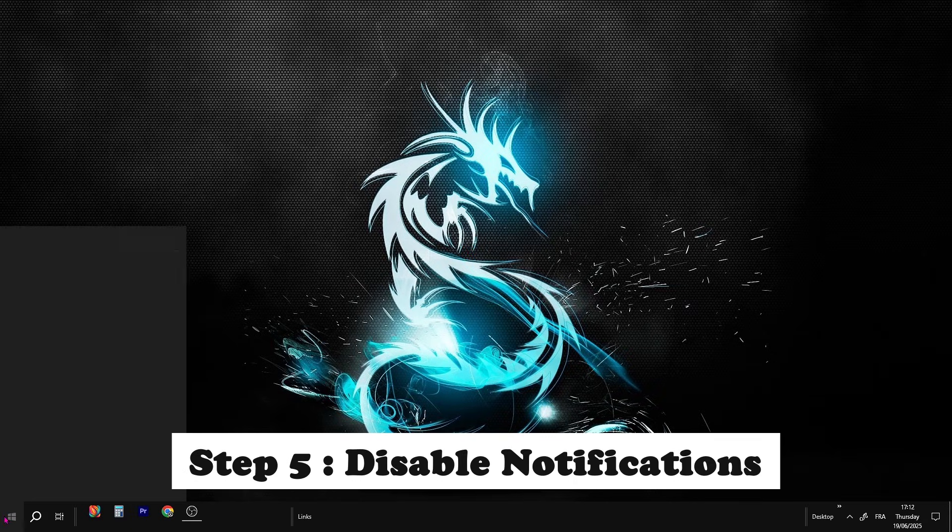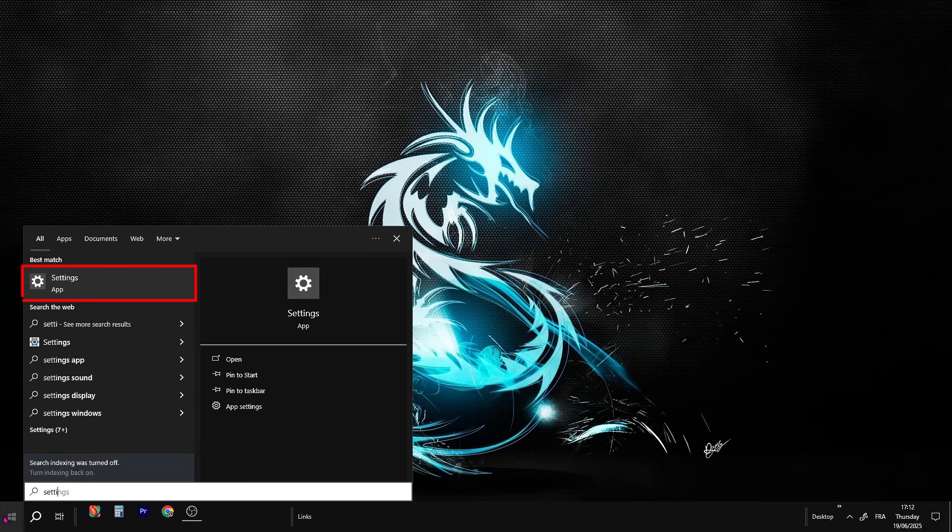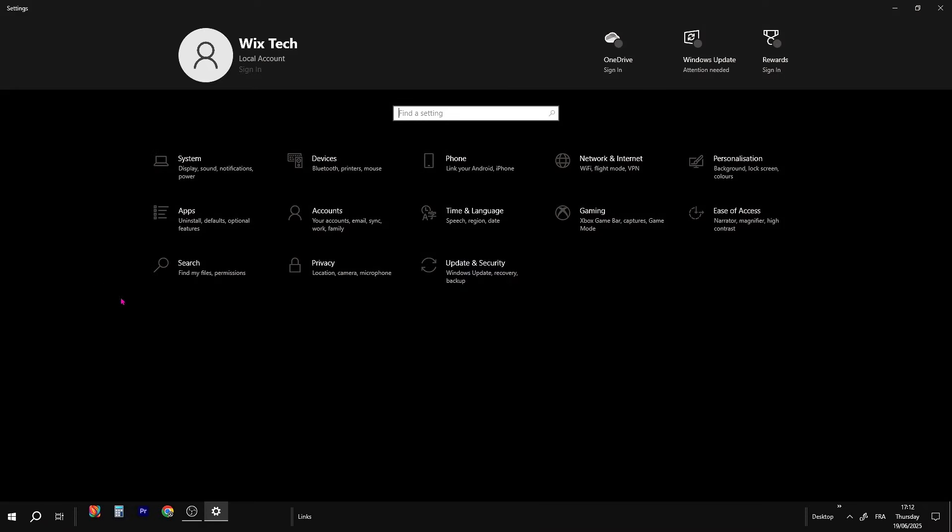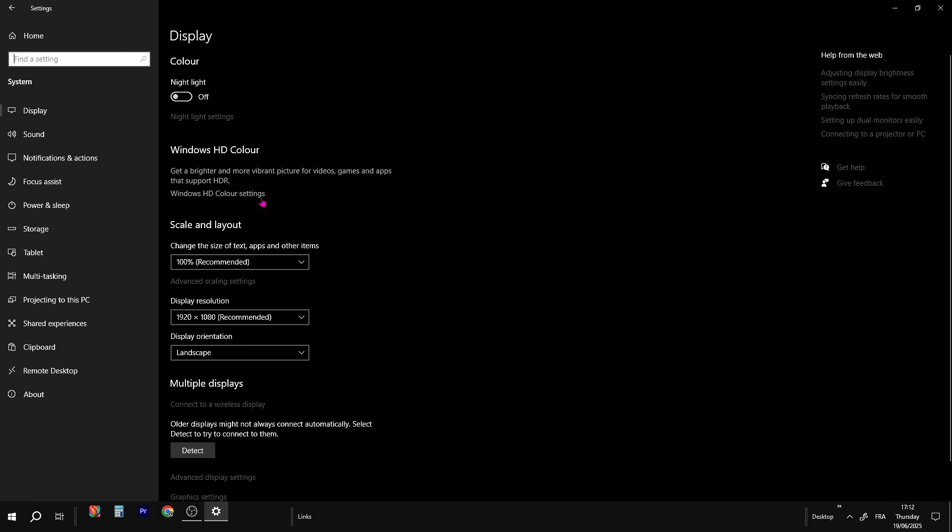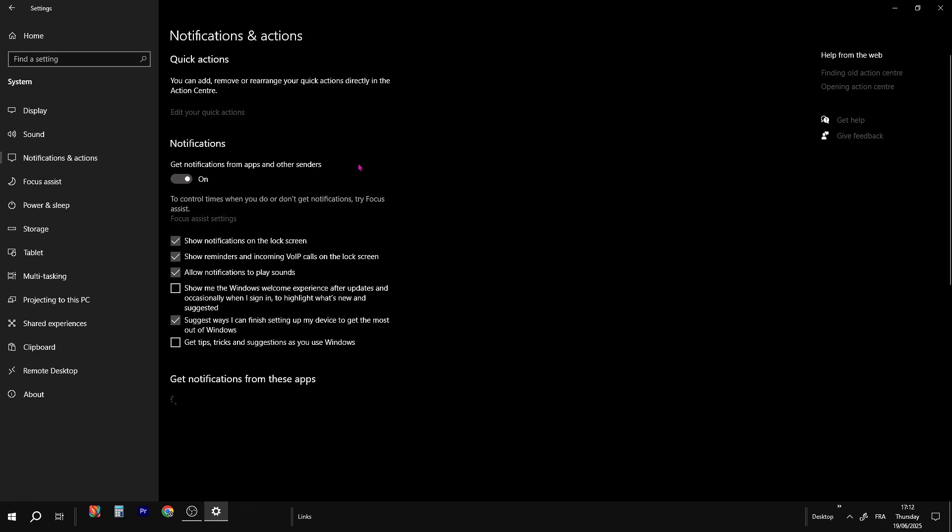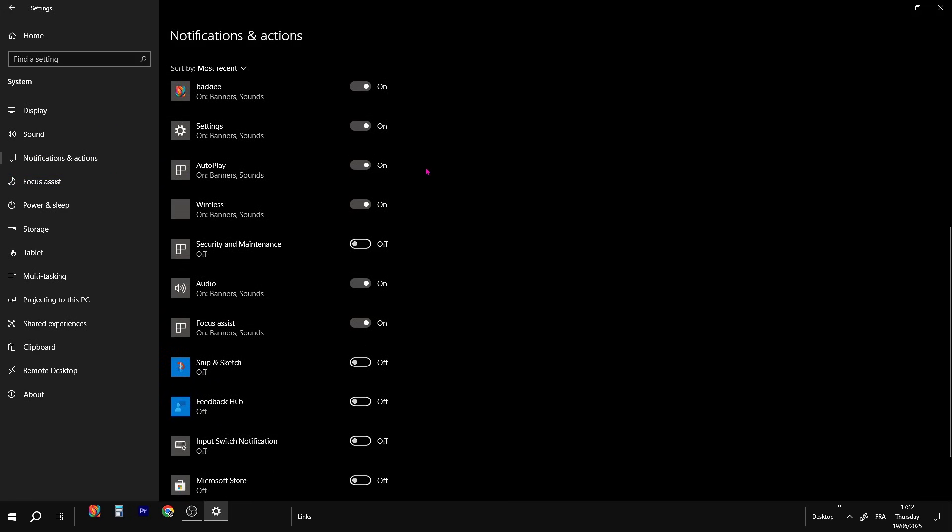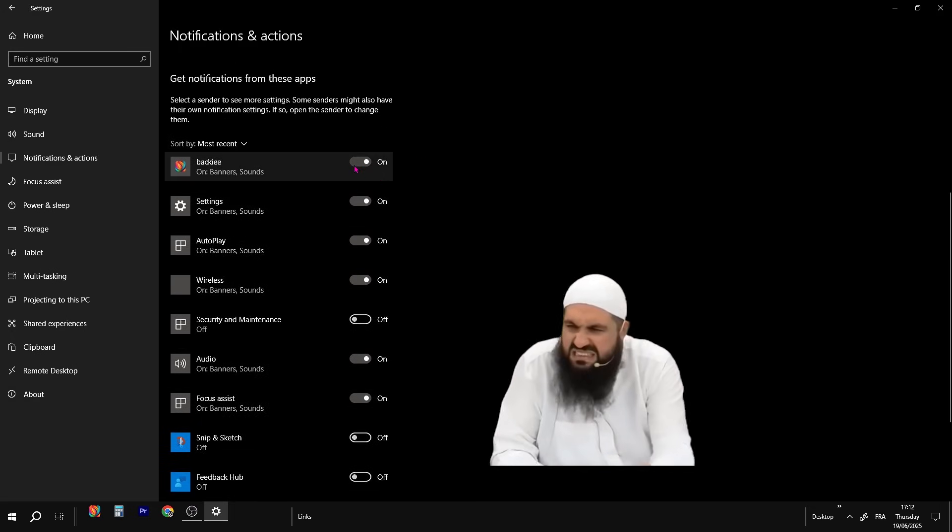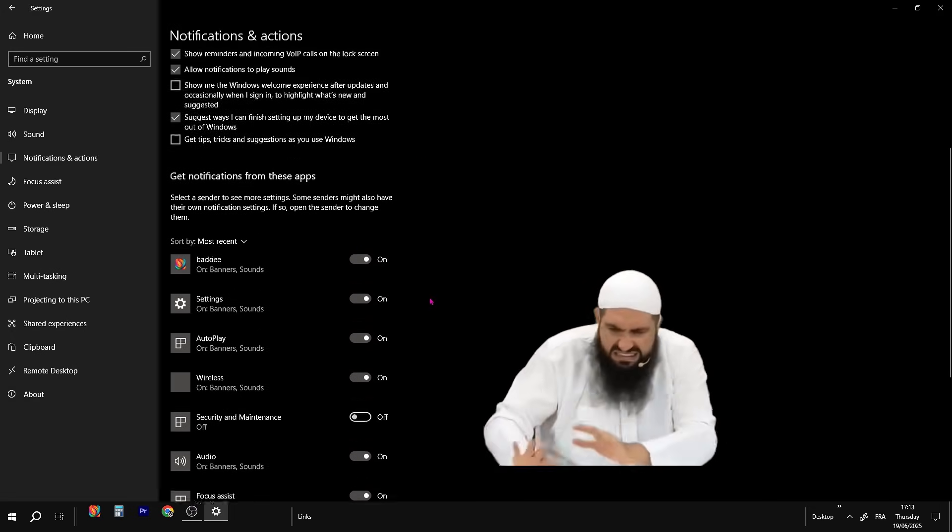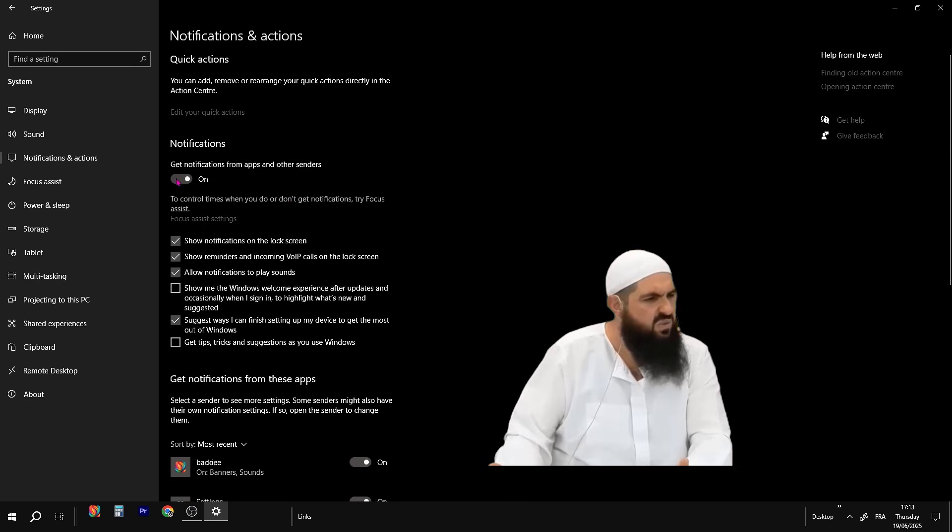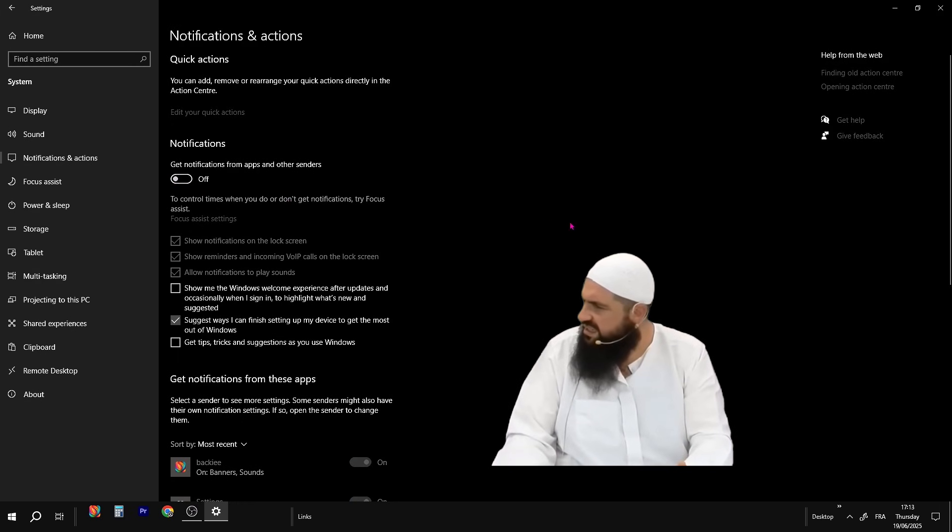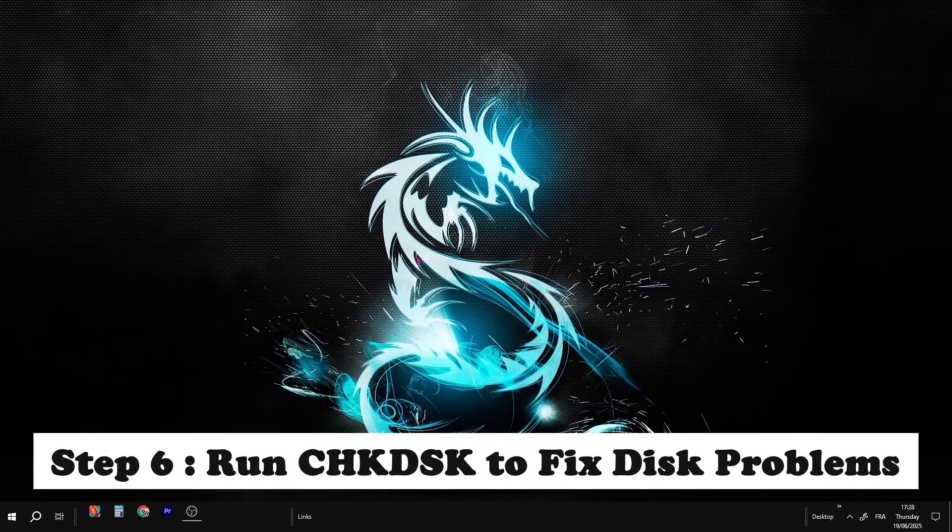Go to the search bar, type Settings, and open it. From there, click on System, then go to Notifications and Actions. Once you're in, scroll down. You'll see a list of apps sending you notifications. All those pop-ups and alerts running in the background? Yeah, they can slow your system down, especially if you're on an older PC. You can either turn off notifications for individual apps you don't need, or just turn off the top switch that says Get Notifications from Apps and Other Senders.